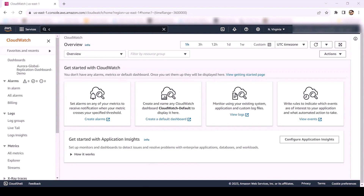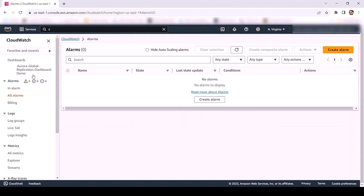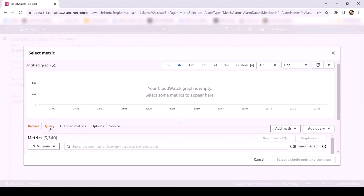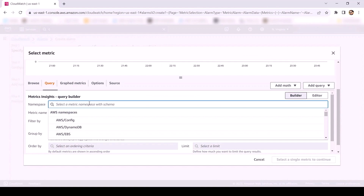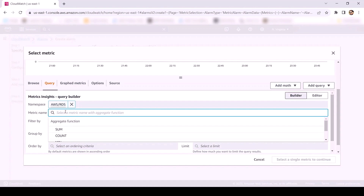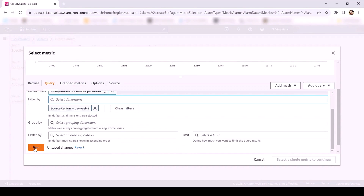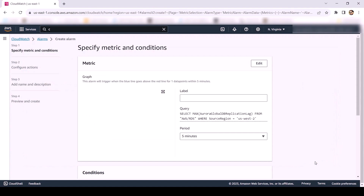To create a CloudWatch alarm, go to the CloudWatch console. In the navigation pane, under Alarms, choose All Alarms and then choose Create Alarm and then choose Select Metric. On the Query tab, navigate to the query editor. For namespace, choose AWS RDS. In metric name, we'll be selecting the Aurora Global DB Replication Lag metric. In Filter by, select the source region of the Aurora Global Database cluster — in our case, that is US-West-2 region. Choose Run and then select metric.